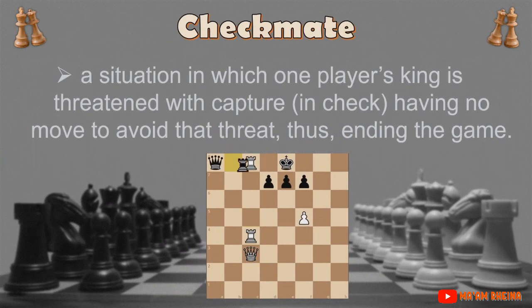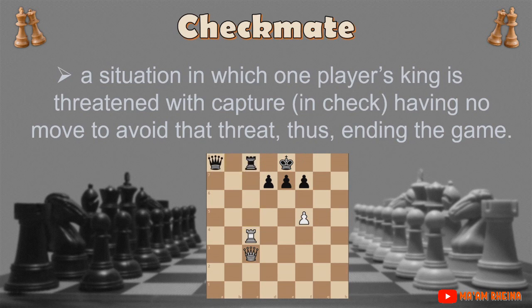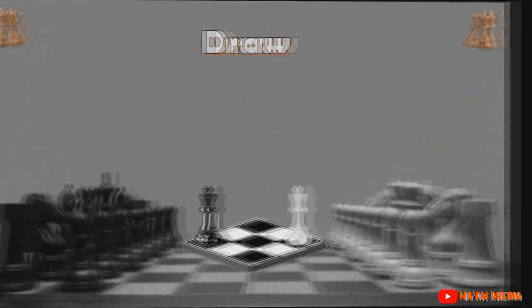Checkmate is a situation in which one player's king is threatened with capture — in check — having no move to avoid that threat, thus ending the game. The more of your opponent's pieces you capture, the easier it will be to checkmate. Your king should be properly protected at all times so that your opponent cannot get to him.